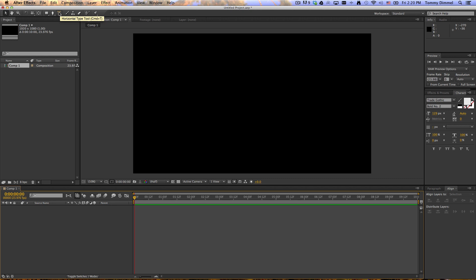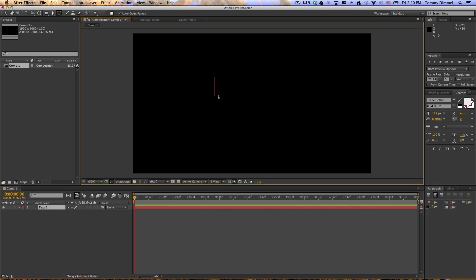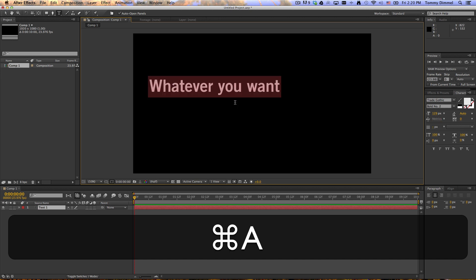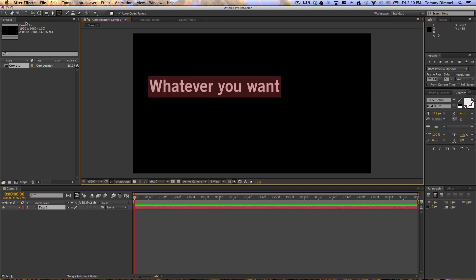click your Text Tool, and type whatever you want. There it is. Now come up here to the Arrow Tool.